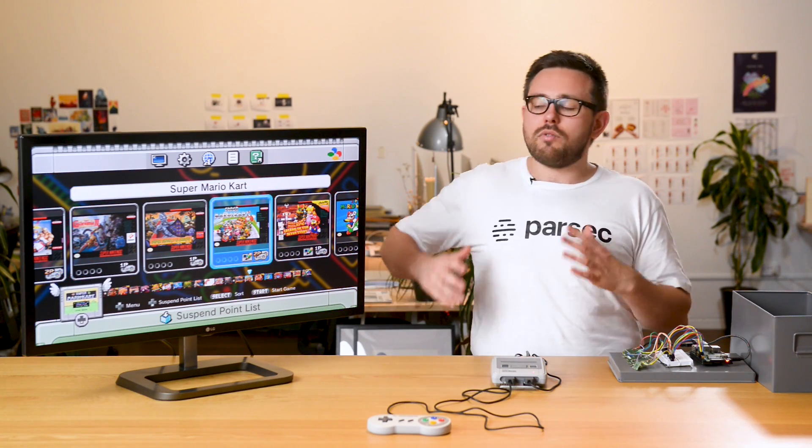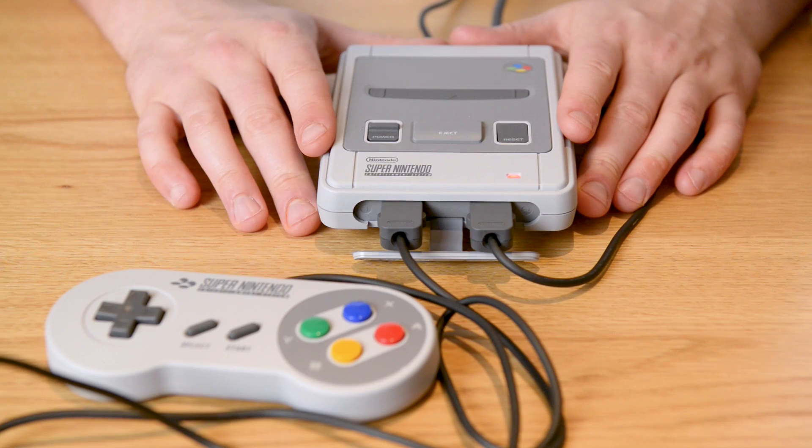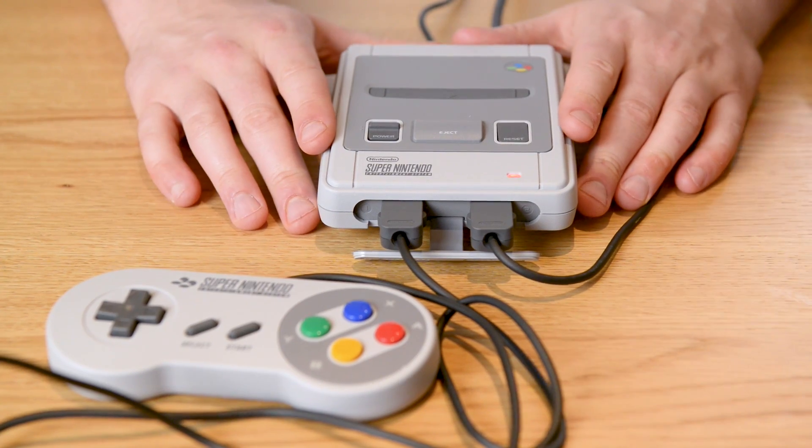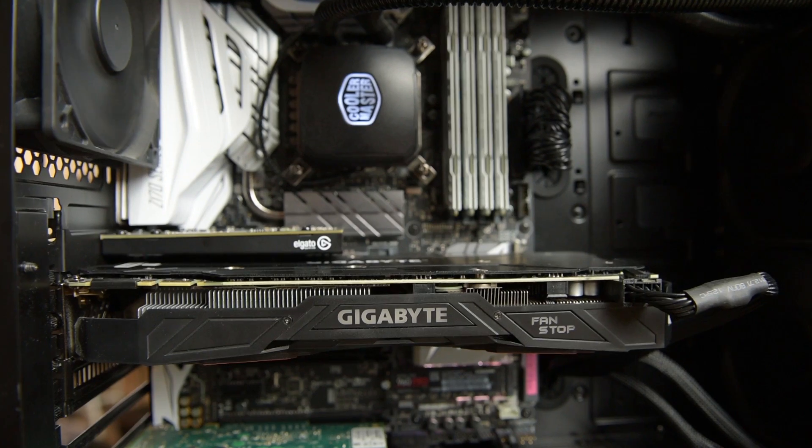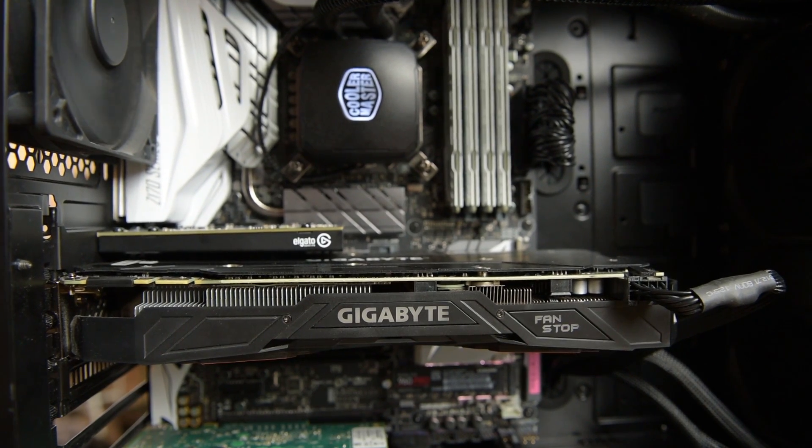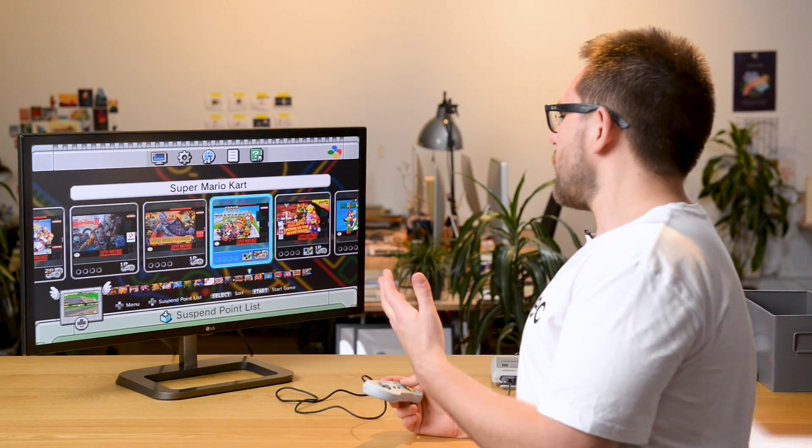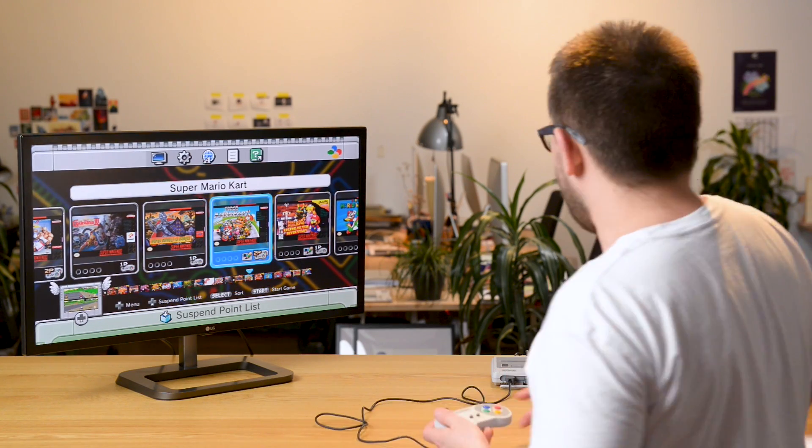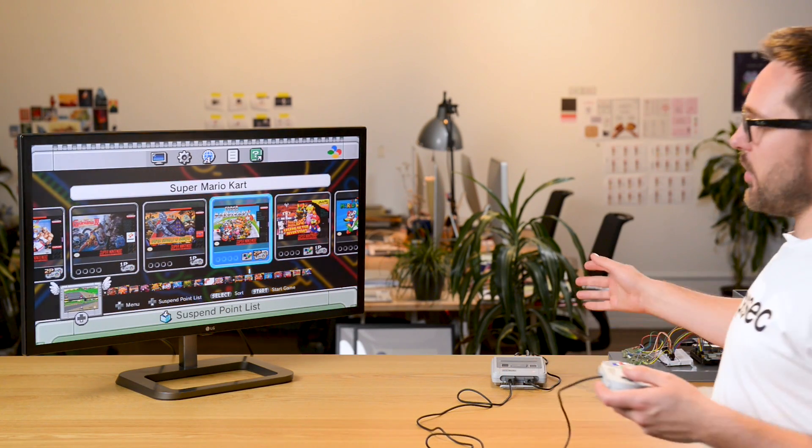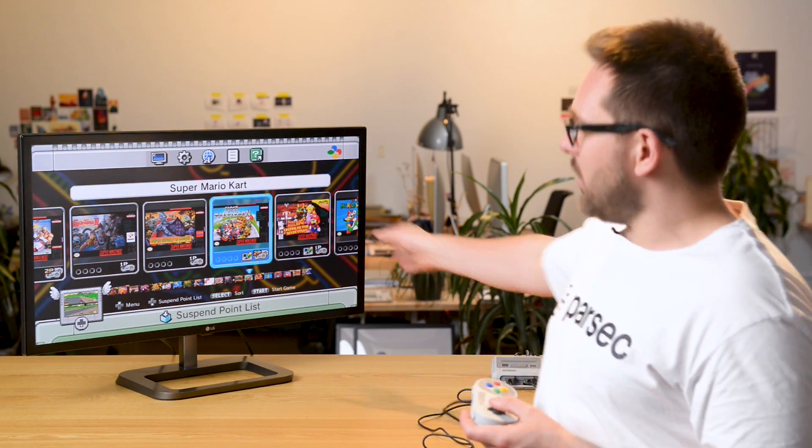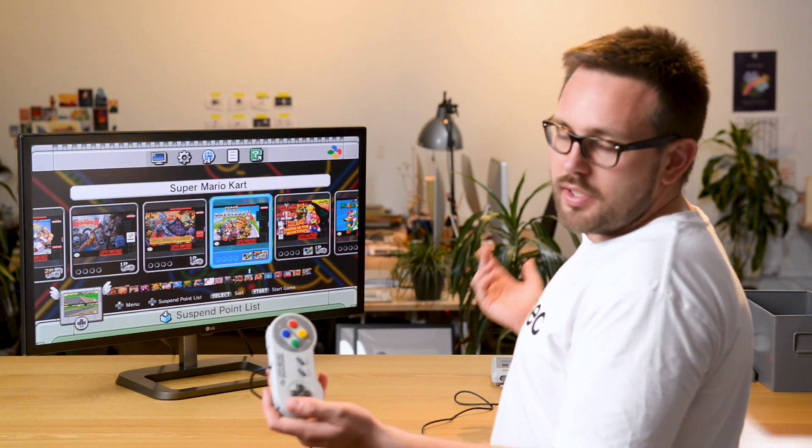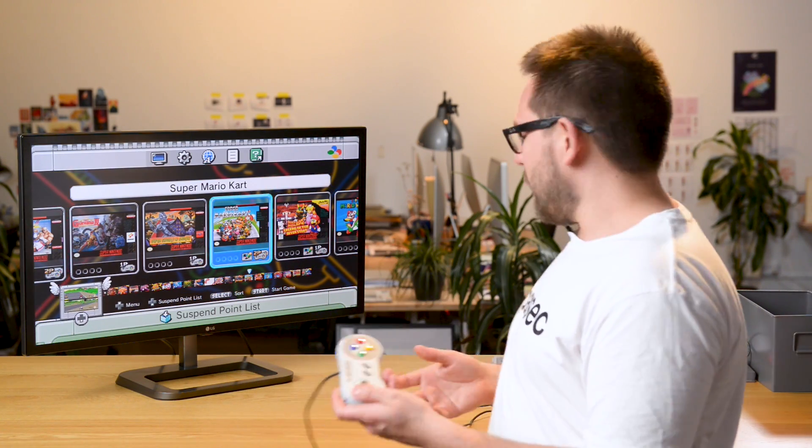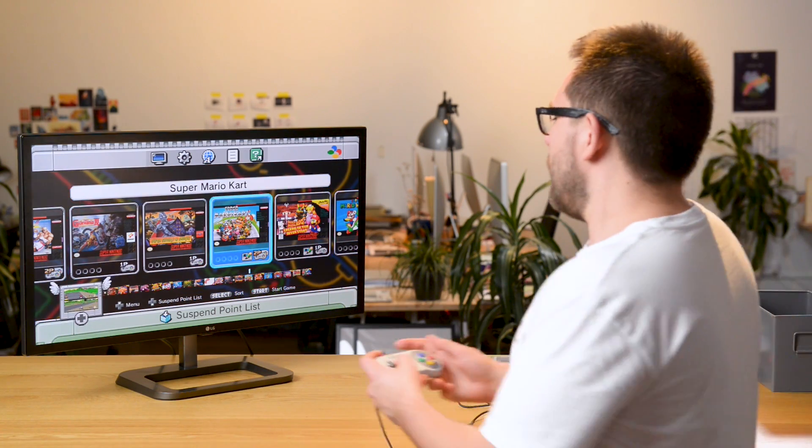This is online co-op running on the SNES with Parsec. What I've got here is my Windows 10 machine with an HD60 Pro capture card in it. My SNES Classic is connected to that capture card - that's what you can see full screen at the moment. I'm just using the standard controller connected to the SNES Classic.